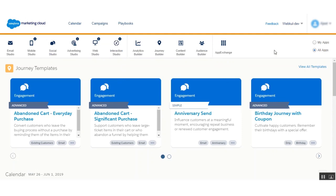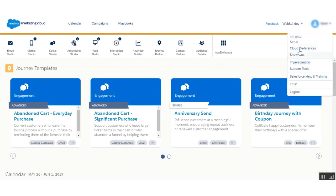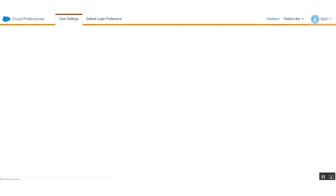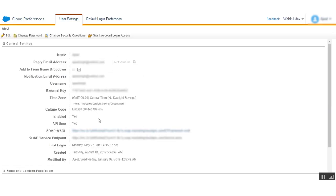First you need to go to Cloud Preferences. Here are the details of my user account, and there are some settings that need to be done in the Marketing Cloud backend. First, you need to set the API user status to active. Let me show you how we are going to create a user and set this status.